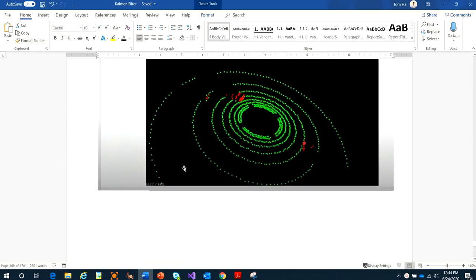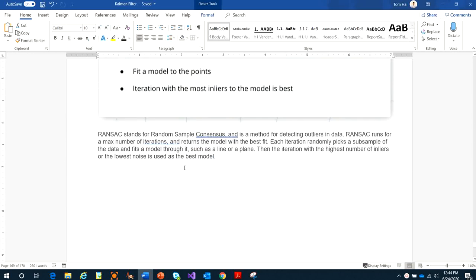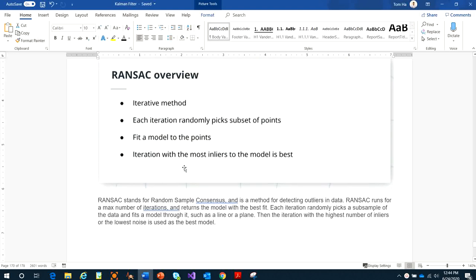We use RANSAC. RANSAC stands for Random Sample Consensus and it's a method for detecting outliers in data. RANSAC runs for the maximum number of iterations and returns the model with the best fit. Its iterations randomly pick a sub-sample of the data and fit the model through it — such as a line or plane.